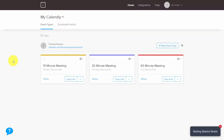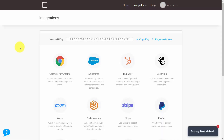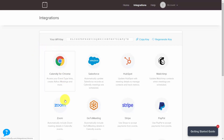Once you are inside of your Calendly account, go to the integrations area. Depending on when you are watching this video, you may have to search for Zoom. As of this moment, you can see Zoom right on your front page. Click on the Zoom integration.